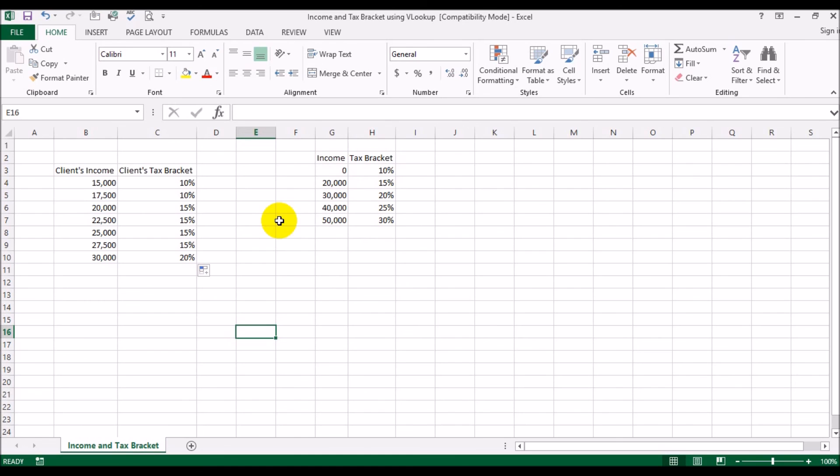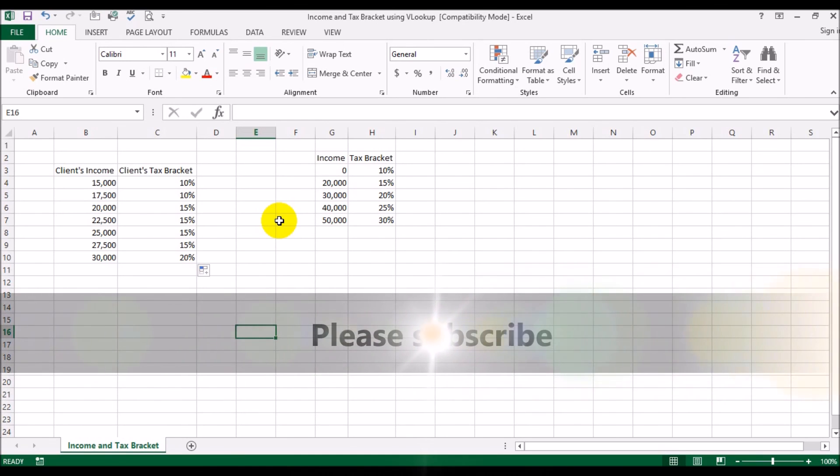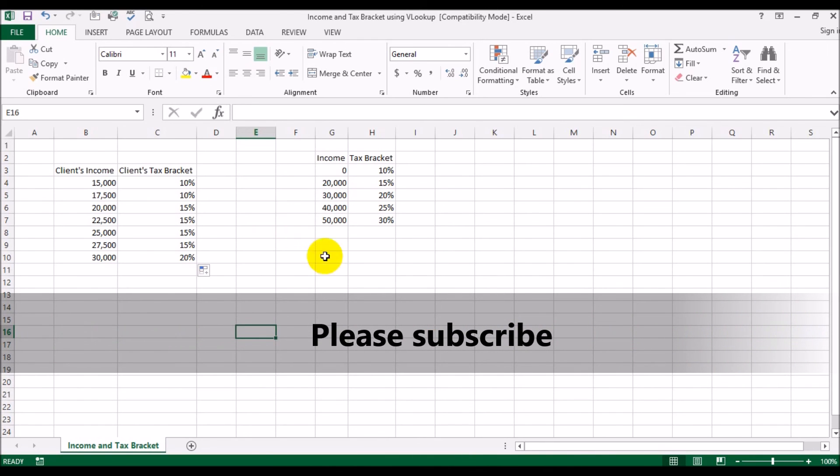So this is how you would use VLOOKUP to find out which bracket a client falls under. If you like this video, please give it a thumbs up, and if you'd like to see more videos like this, please subscribe. Thank you.